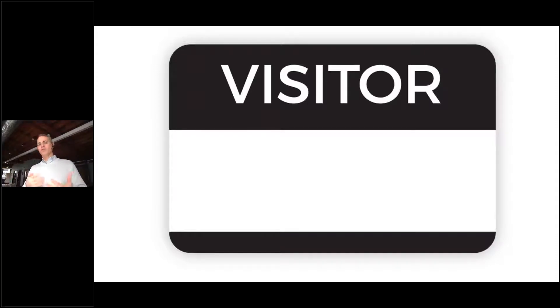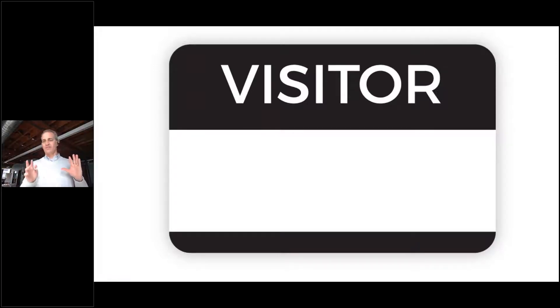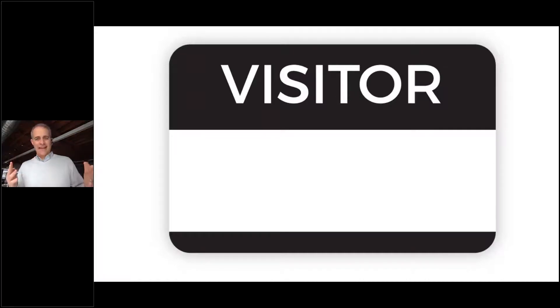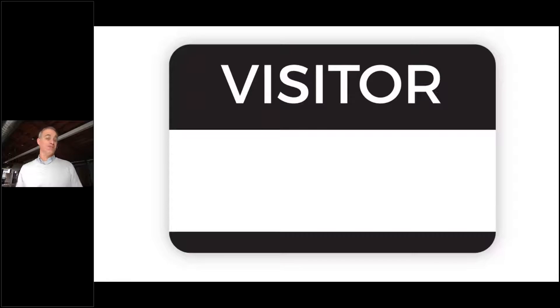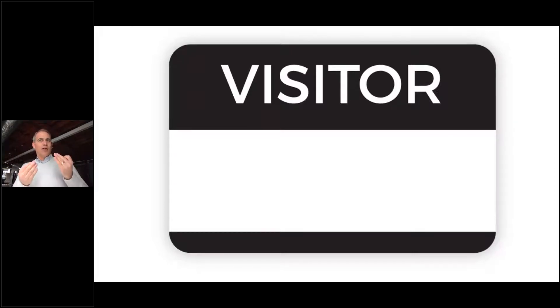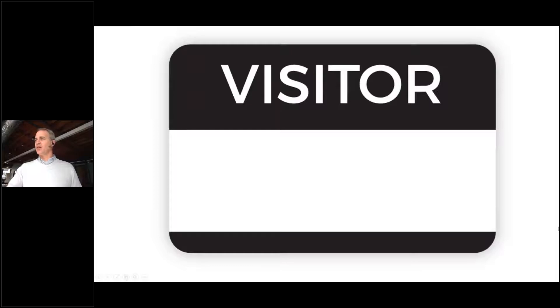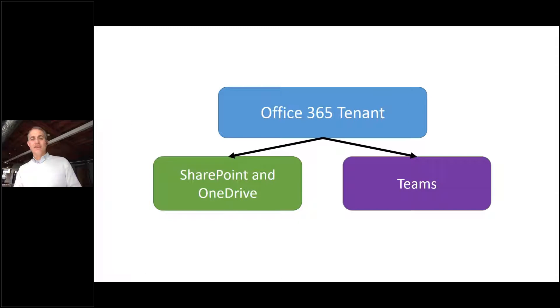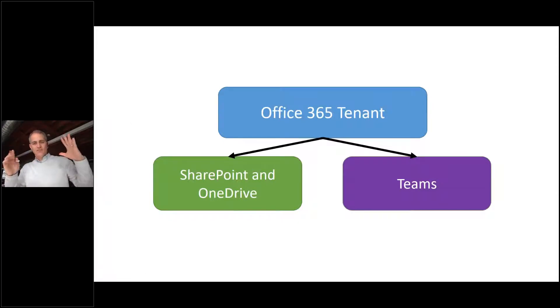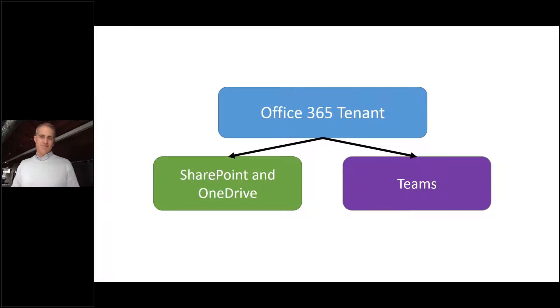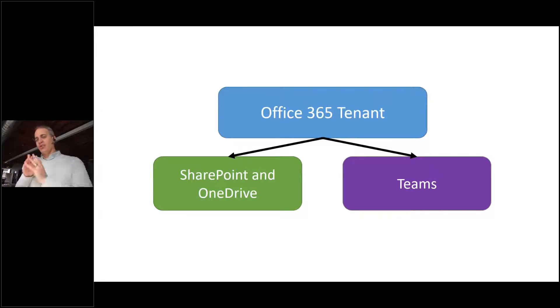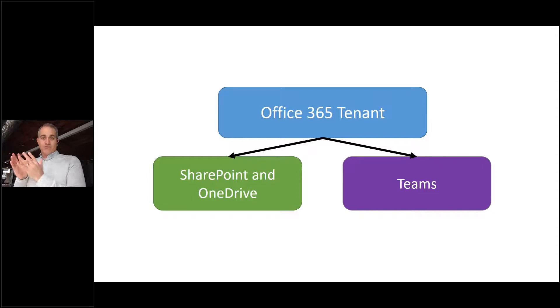So I'm going to walk through a very simple demonstration of what some of the features you guys can set up and enable. How do you just enable guest access within your Office 365 tenant? And then how do you now begin to control some of those things? So here's the mechanics of how it works. The first thing you have to do is enable guest access within your Office 365 tenant. Then you're able to control it at a level for SharePoint and OneDrive and then also control that for Teams.